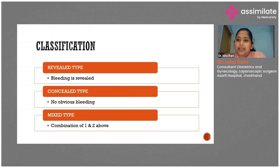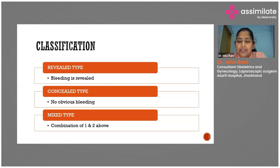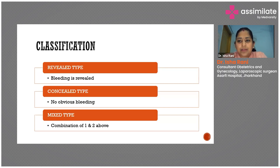There can be three types of abruption. The revealed type, in which there is bleeding per vaginum, and the concealed type, in which bleeding per vaginum is not present. Clinically, there will be uterine tenderness, and the maternal vitals will show that the patient is going into hypovolemic shock.